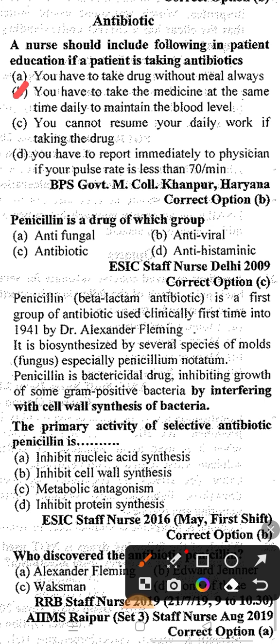If a patient is taking antibiotic, they should take medicine at the same time daily to maintain the blood level. The next question: penicillin is a drug of which group? Option A: antifungal, Option B: antiviral, Option C: antibiotic, Option D: antihistaminic. The correct answer is option C, antibiotic, because penicillin is a beta-lactam antibiotic — the first group of antibiotic used clinically, first introduced in 1941 by Dr. Alexander Fleming.